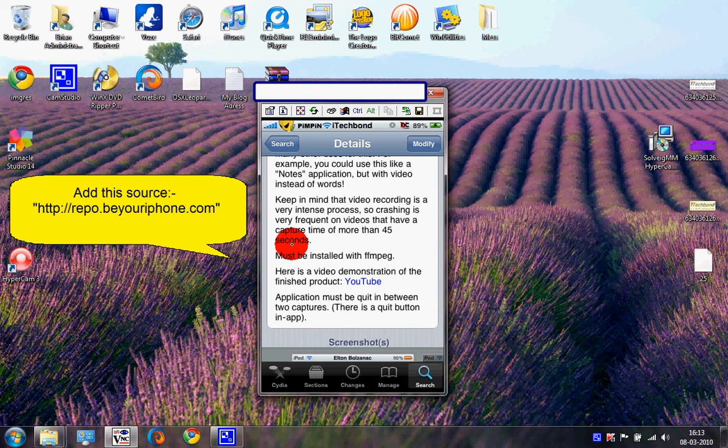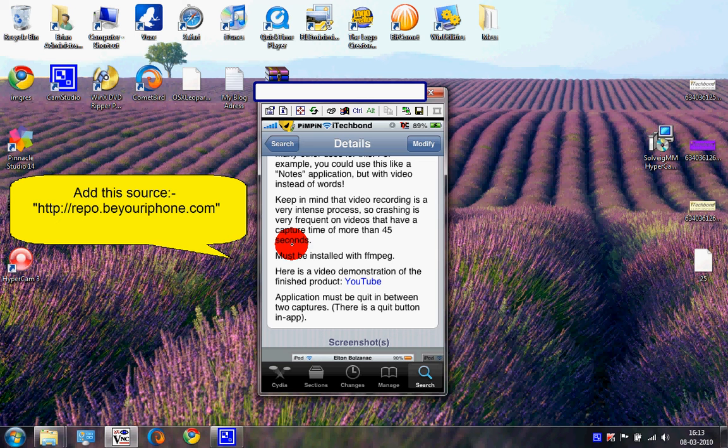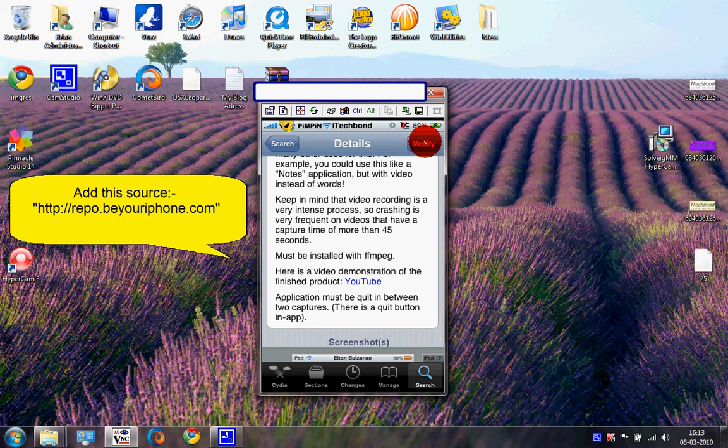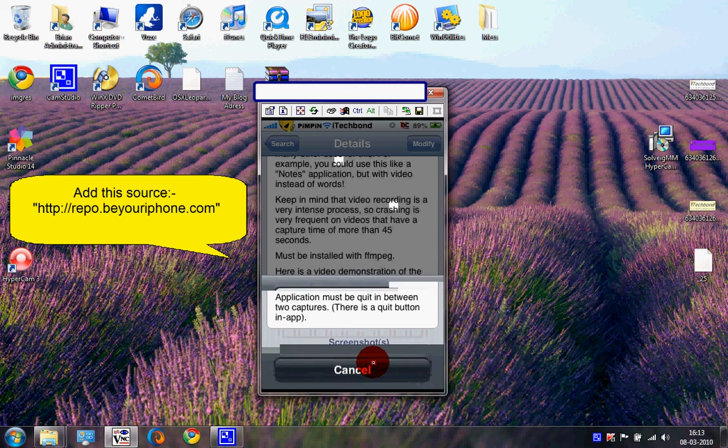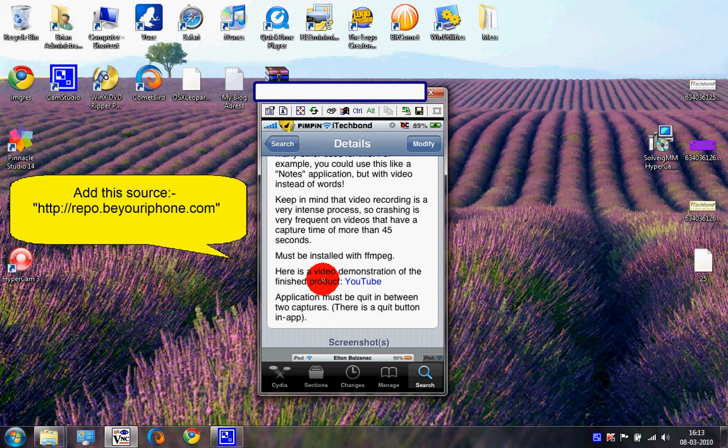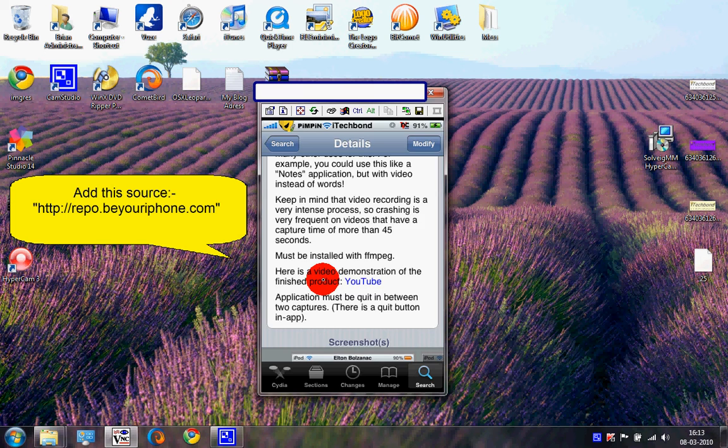Now go to the top right corner and press Install. Since I've already installed it, after you install it won't actually respring or anything. So return back to your Springboard and here you'll see Screen Recorder.